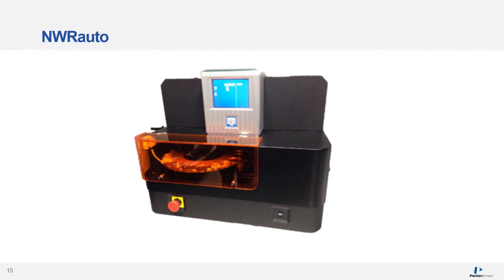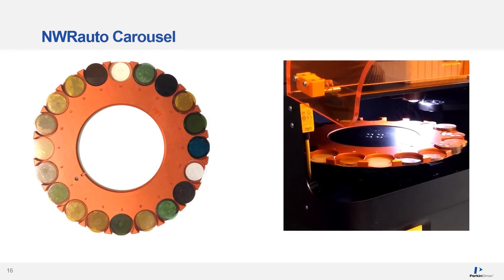One response to these laser ablation ICP-MS limitations is the NWR Auto. It can handle from 20 to 2,000 samples using sealing technology to ensure that each sample and standard analysis is totally reproducible and performed under precisely the same conditions. Here you see the NWR Auto carousel used to introduce samples to the laser, with X-ray beads on the left and copper pellets in the carousel to the right.